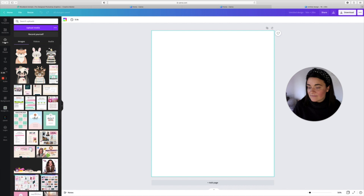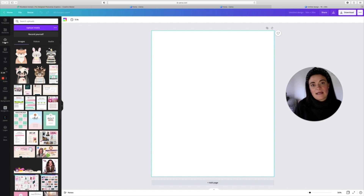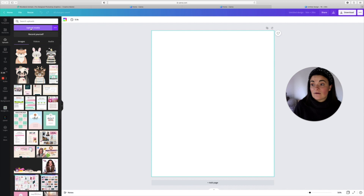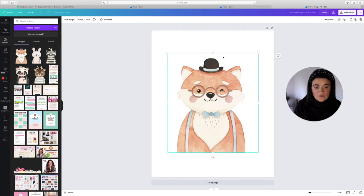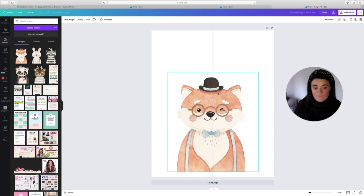Now head over to your Canva template and go to Upload. In the upload section, pop all your images in there ready to start creating your wall art. I've already uploaded the five cute animals. You just head up to 'upload your media' and upload them there.